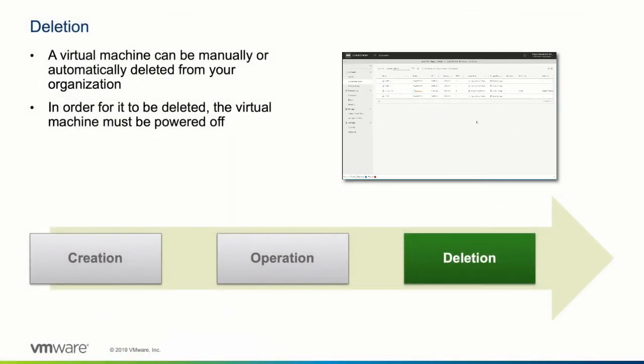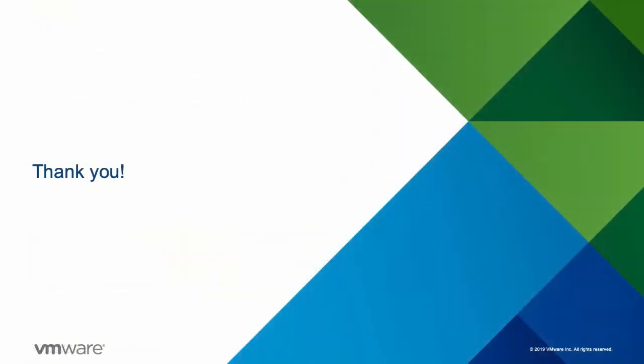This concludes this demonstration of how to work with virtual machines in the vCloud Director tenant portal. Thanks for watching!